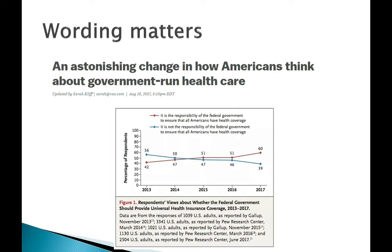The headline was, An Astonishing Change in How Americans Think About Government-Run Health Care. First of all, that's irritating to me because I'll decide what's astonishing. You don't need to tell me that. But also because they used the phrase government-run health care, which I knew was pretty unpopular.